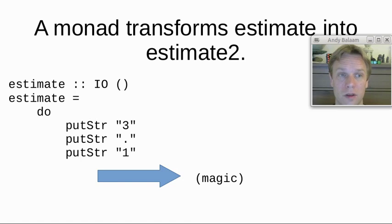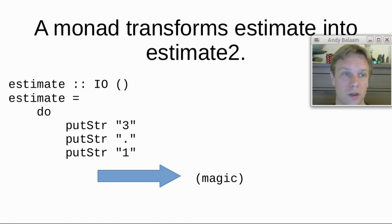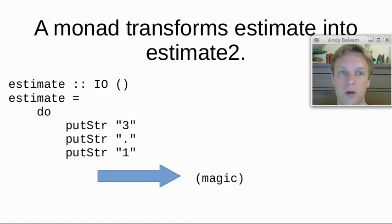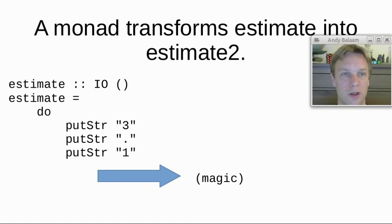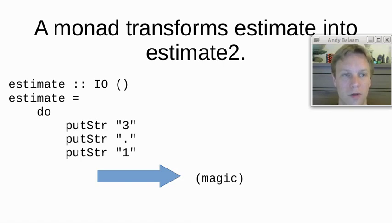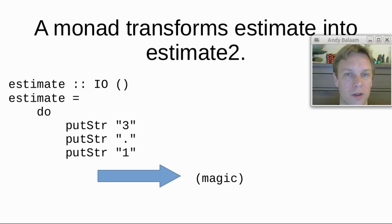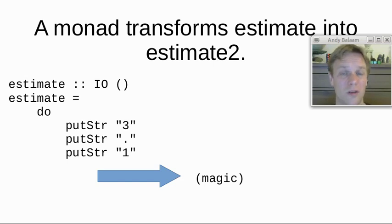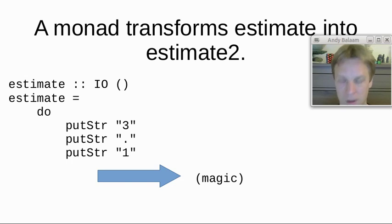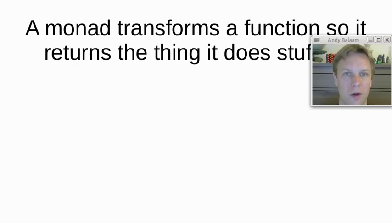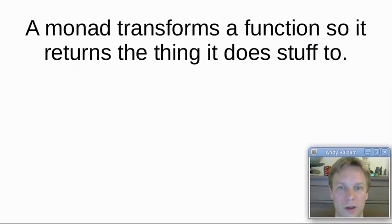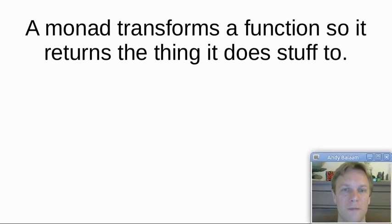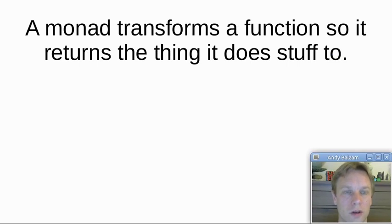If we look at the Haskell for a similar function, basically that IO thing which is difficult to understand, which is a monad, actually what that means is make the same kind of transformation of the function. How it looks on the left into something that looks pretty much like the estimate2 function that we had. And that is what a monad is. A monad is a thing that transforms a function so that it returns the thing it does stuff to instead of kind of doing it into the ether.